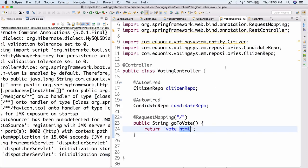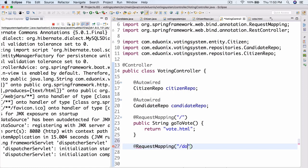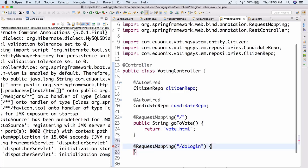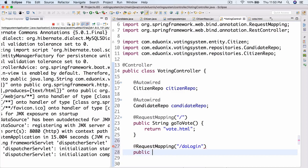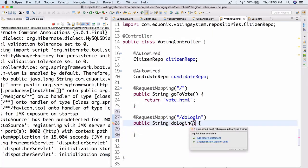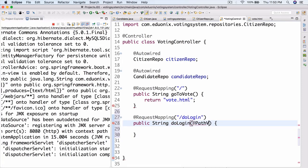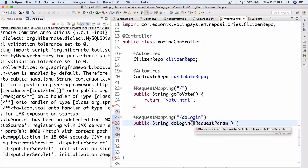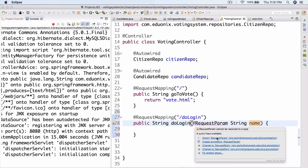So now let's actually create that controller. In the voting controller, we're going to add at-request-mapping slash doLogin. This isn't really a login so much as just checking that the name hasn't already voted. We'll have a public string method called doLogin, and we're going to use at-request-param string name. Let's import request param.